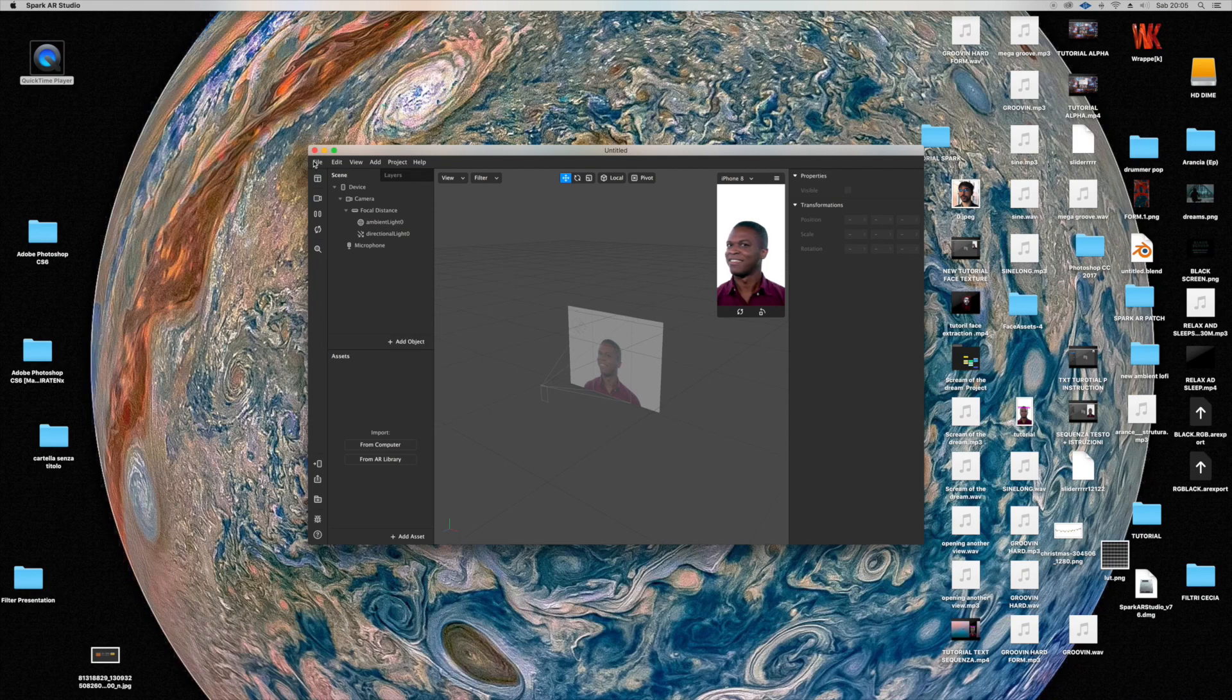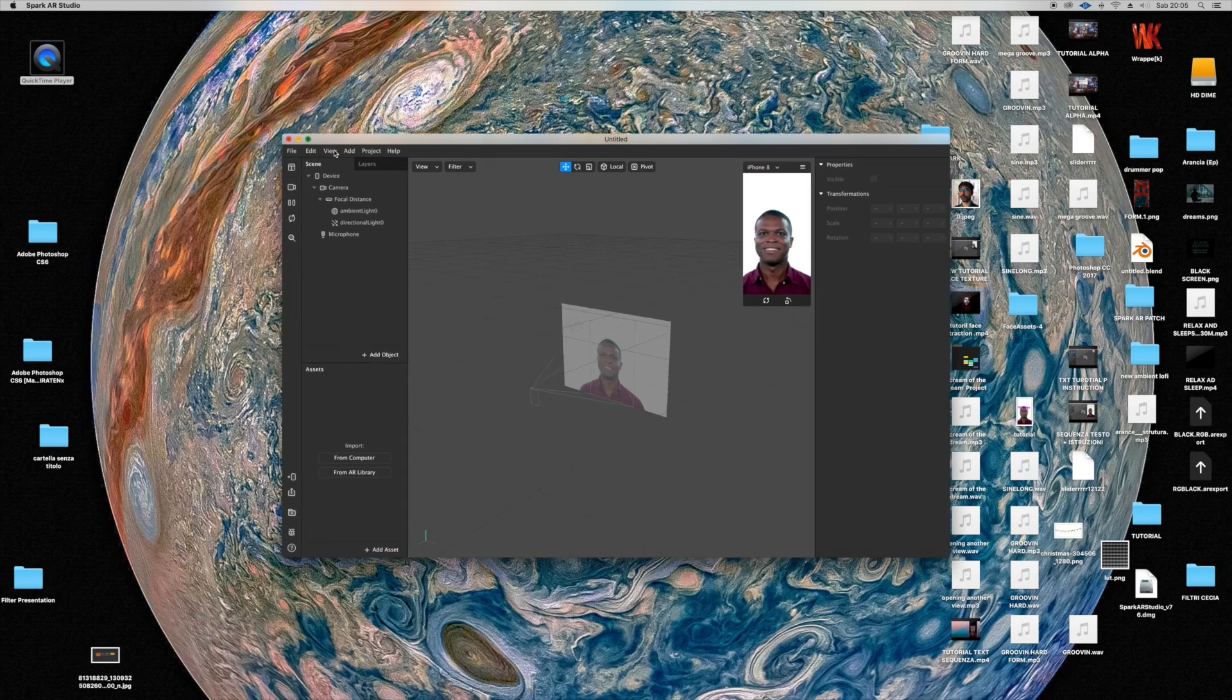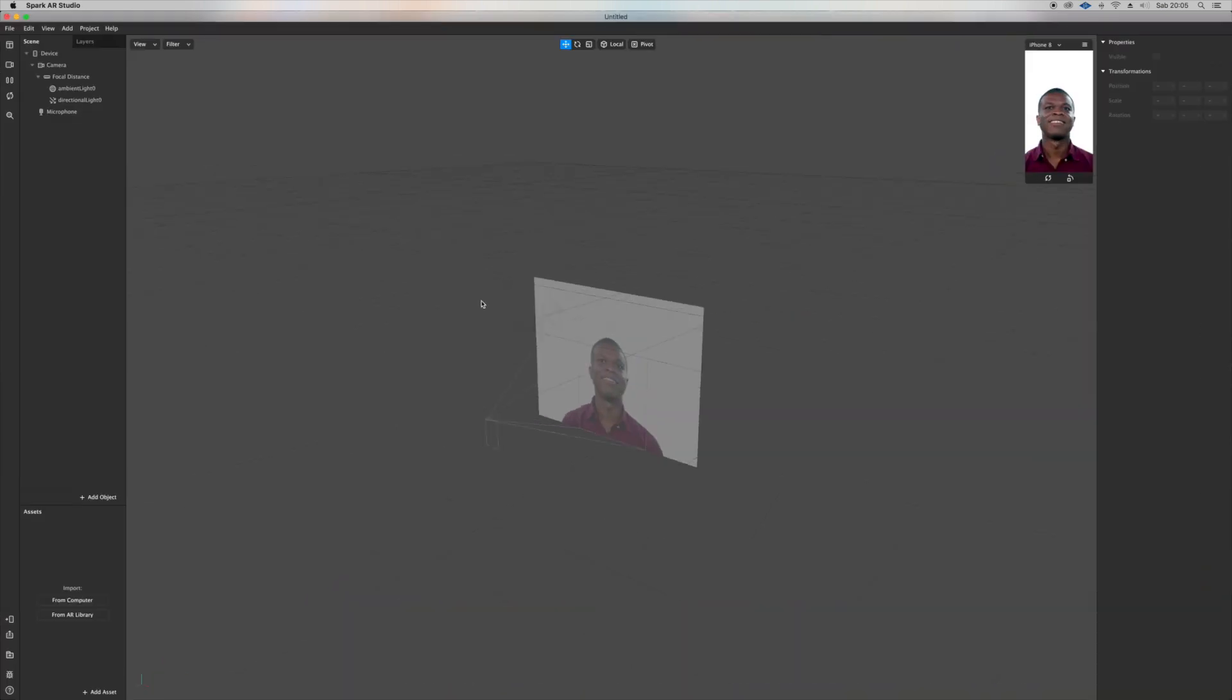Hello guys, welcome to a new tutorial of Spark AR. This is about a new feature I really love in a new update B78. To get started, just open a new project and add a rectangle.